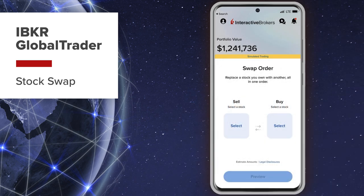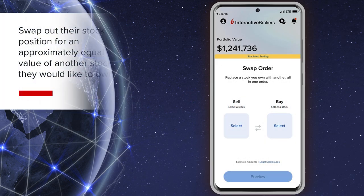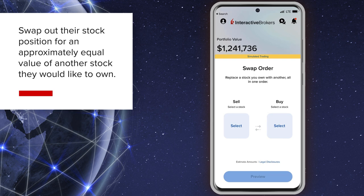The Interactive Brokers Global Trader Stock Swap feature lets investors swap out the position in a stock they own for an approximately equal value of the stock they would like to own.